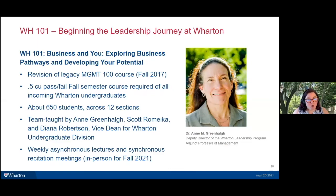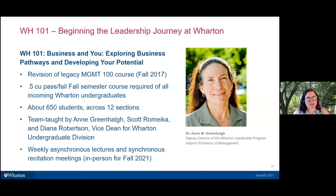Wharton 101 — called 'Business and You: Exploring Business Pathways and Developing Your Potential' — is a revision of a legacy course. It's a half-credit pass/fail course offered every fall. All incoming Wharton undergraduates, whether first-year or transfer students, enroll their first fall at Wharton. The class has about 650 students enrolled across 12 sections, with 12 different Canvas sites synchronized using Blueprint courses.